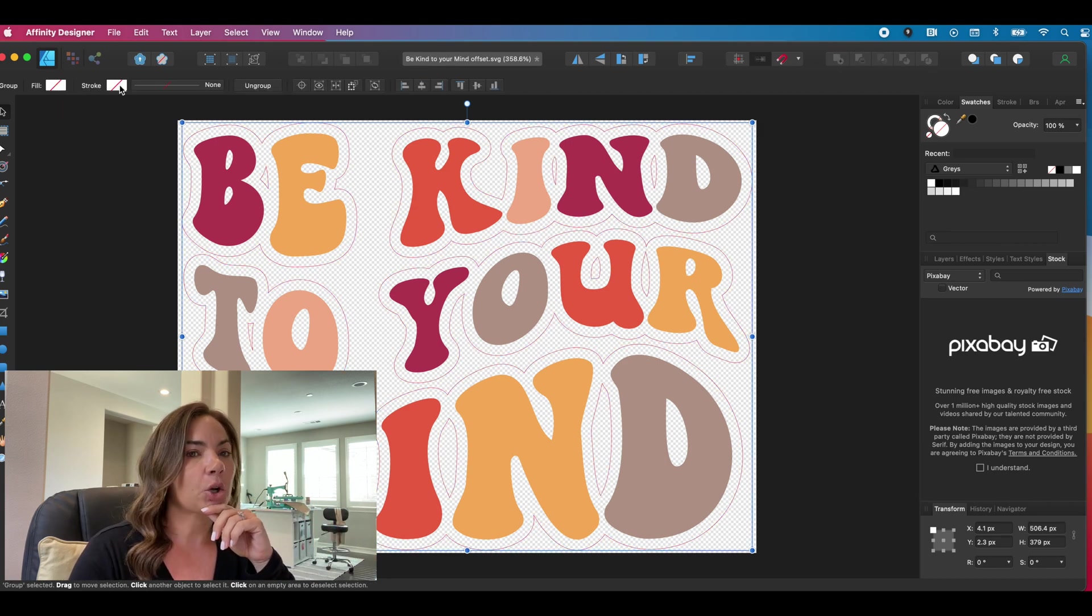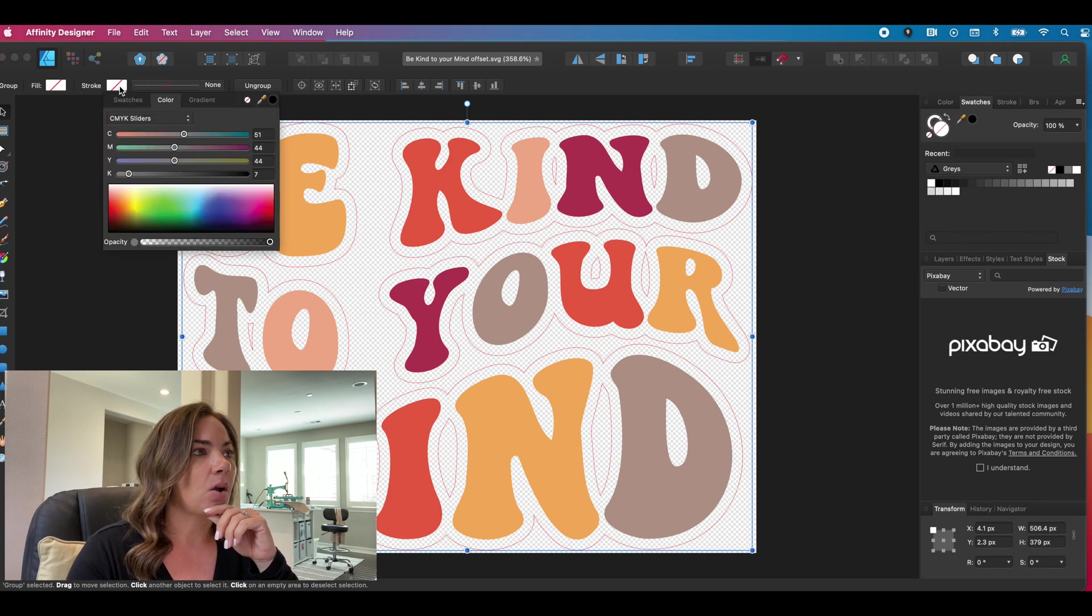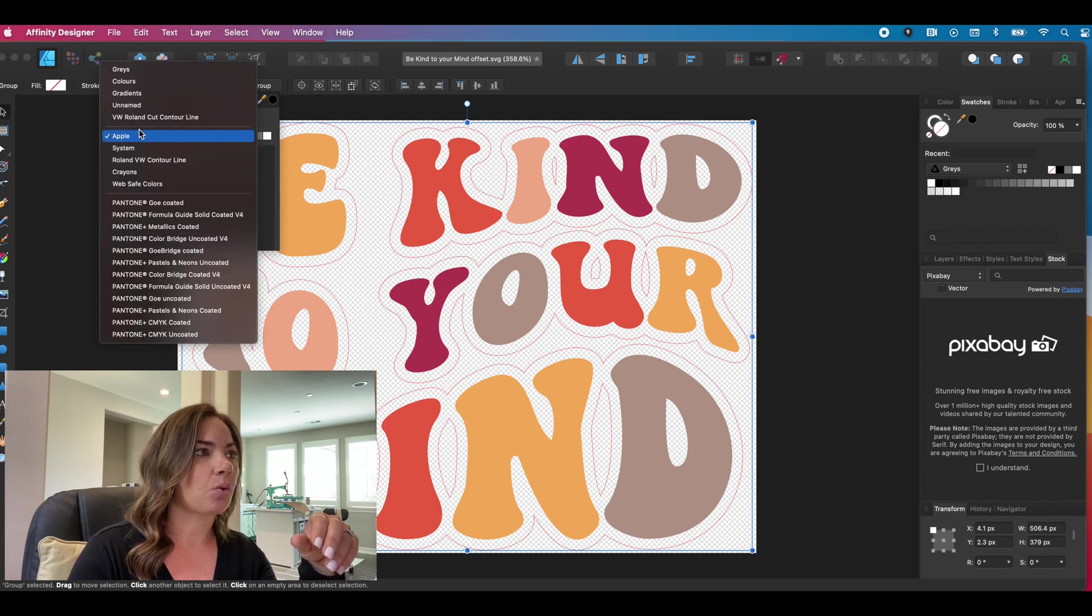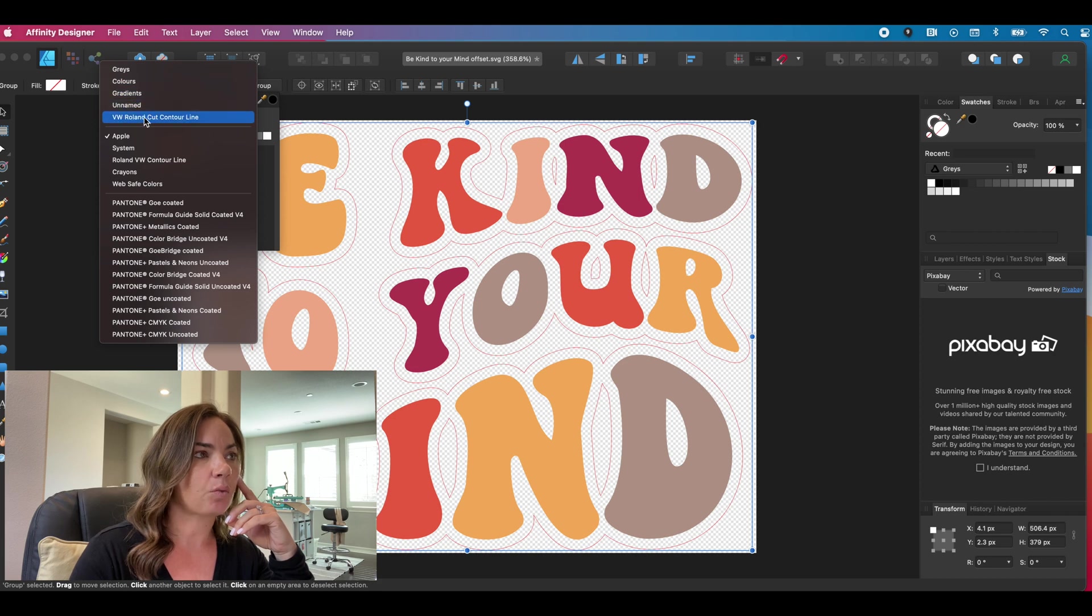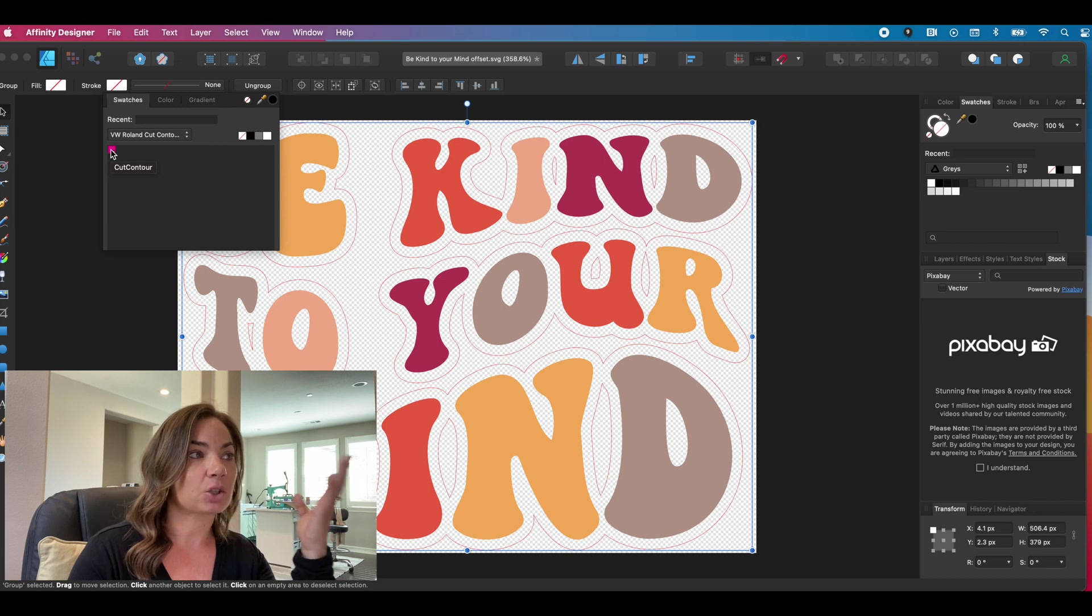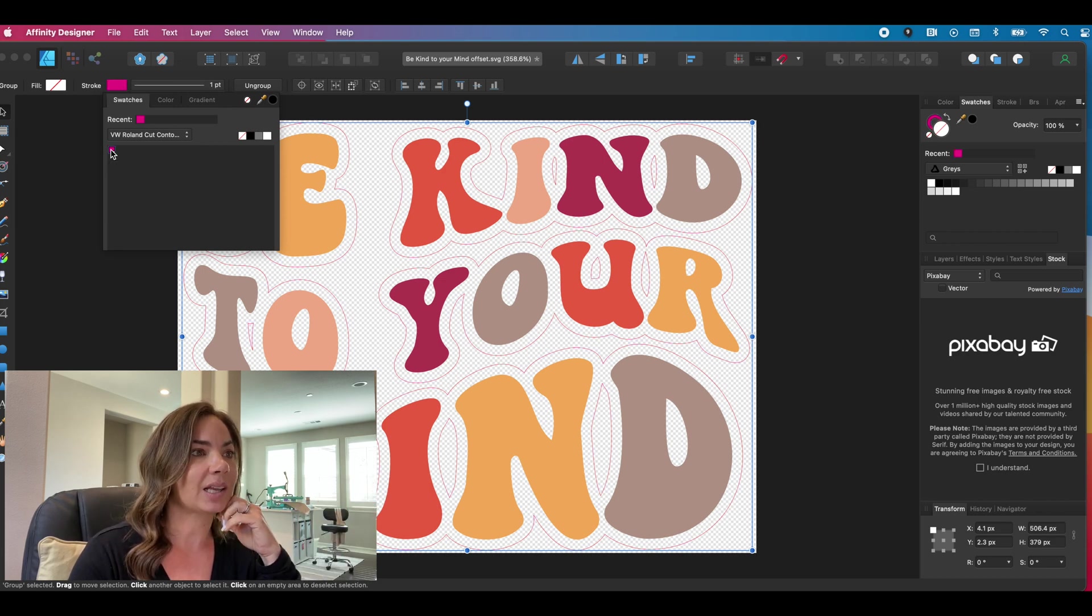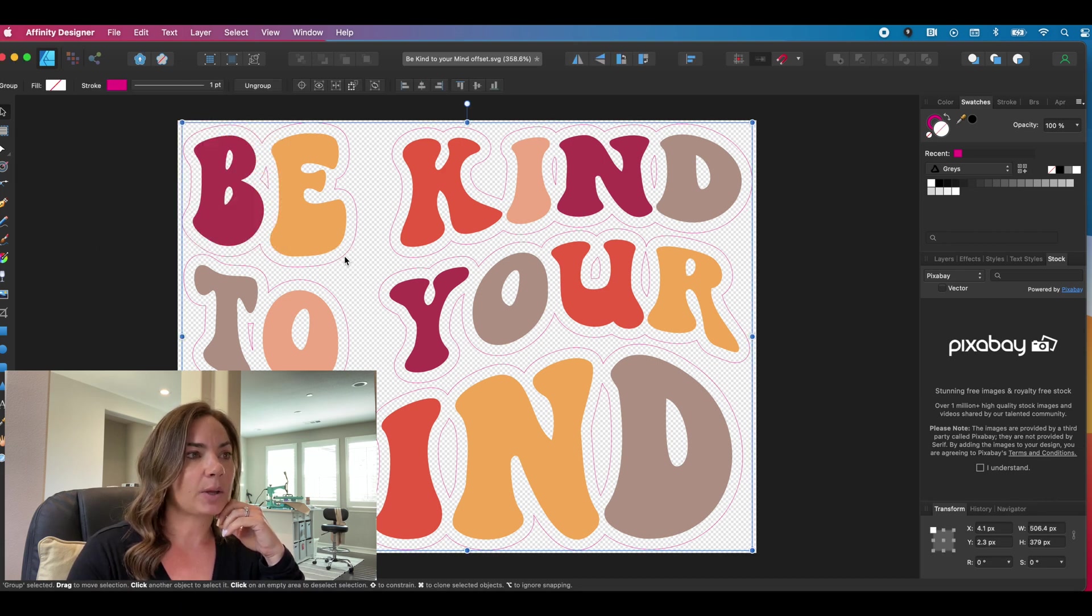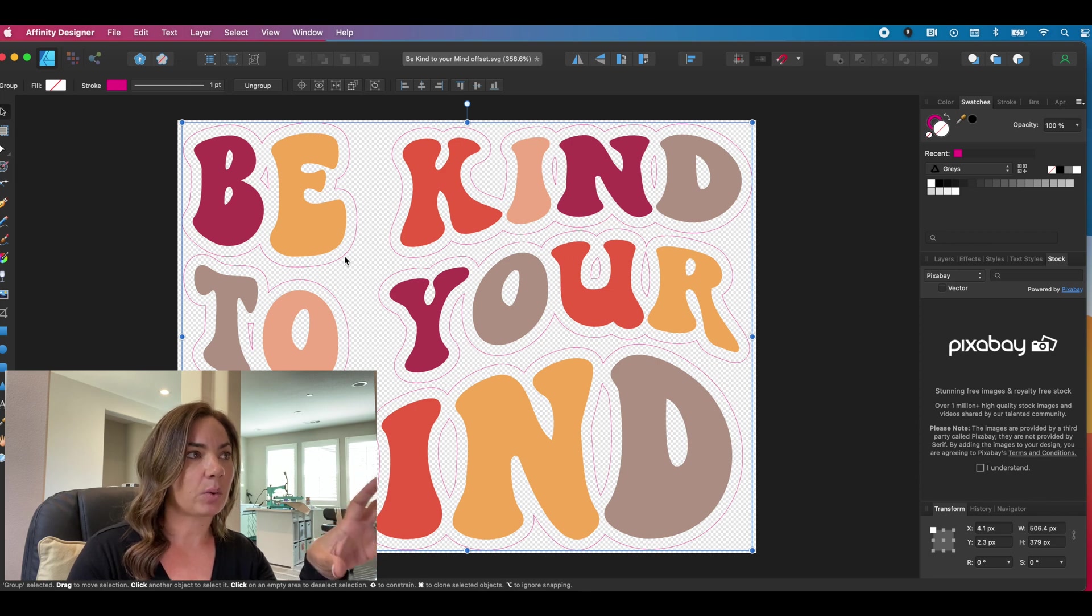Then I'm going to go to stroke. Now stroke will open probably in the color menu. We want to go to swatches and remember how I said before we were going to have grays, colors, gradients, and here's our Roland. So if you hover over it, you'll see it's called cut contours. That's exactly what you want. So you're going to click that and all of those cut lines have now been recolored to that cut contour color that we need.